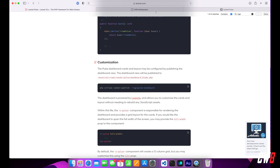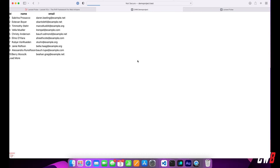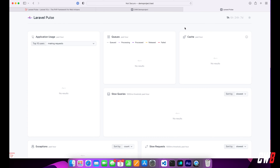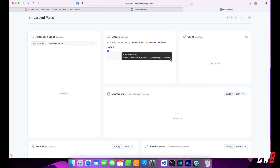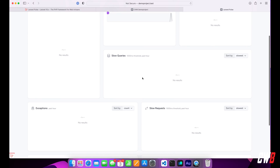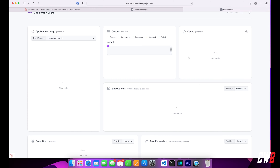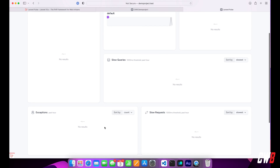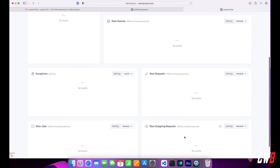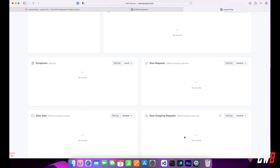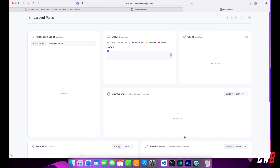Let's head over to our application. I'll refresh this page — I have a few users loaded, so there should already be a dispatched job. And there it is — the job was dispatched, but it's not executed yet because our queue worker isn't running. We can see a lot of different things here: the cache that is being used, slow queries, exceptions, slow requests, slow jobs, and outgoing requests. All of these tiles can be edited and adjusted.